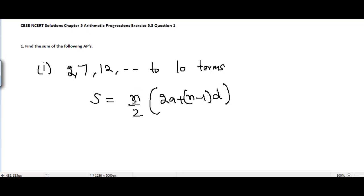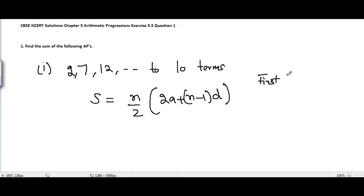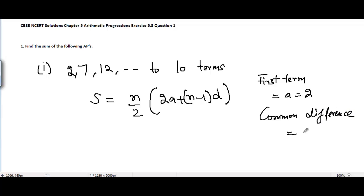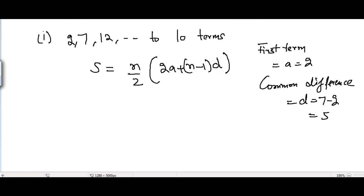In the formula, S equals n/2 times (2a + (n−1)d), where d is the common difference, a is the first term, and n is the number of terms. Since we want to find the sum up to 10 terms, we put n equal to 10. The first term a equals 2, and the common difference d equals 7 minus 2, which is 5.